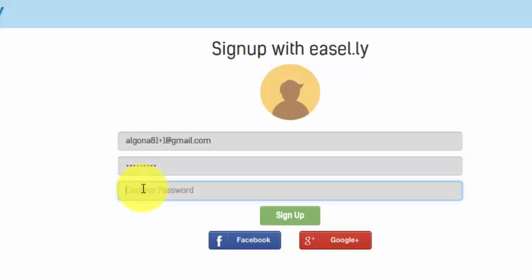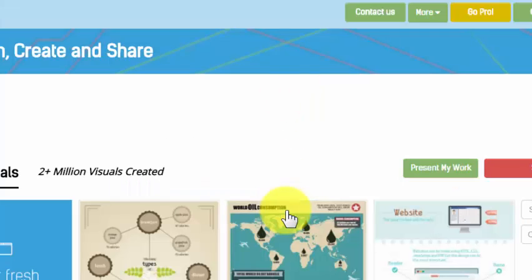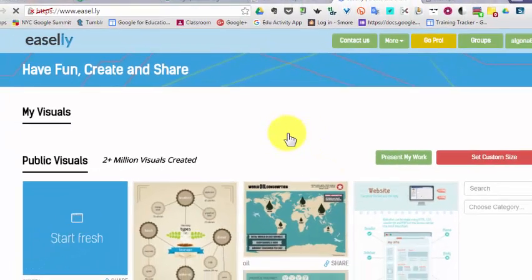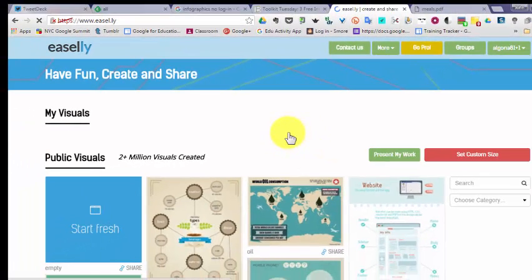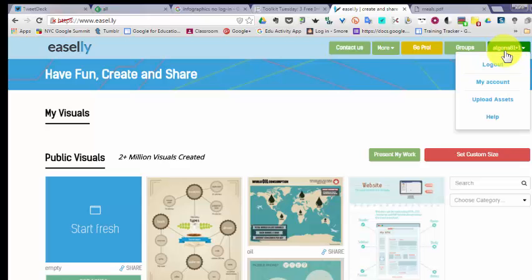I confirm the password and click Sign Up. So now this student has an Easel.ly account with the email address algona81+1@gmail.com and whatever password I gave him.